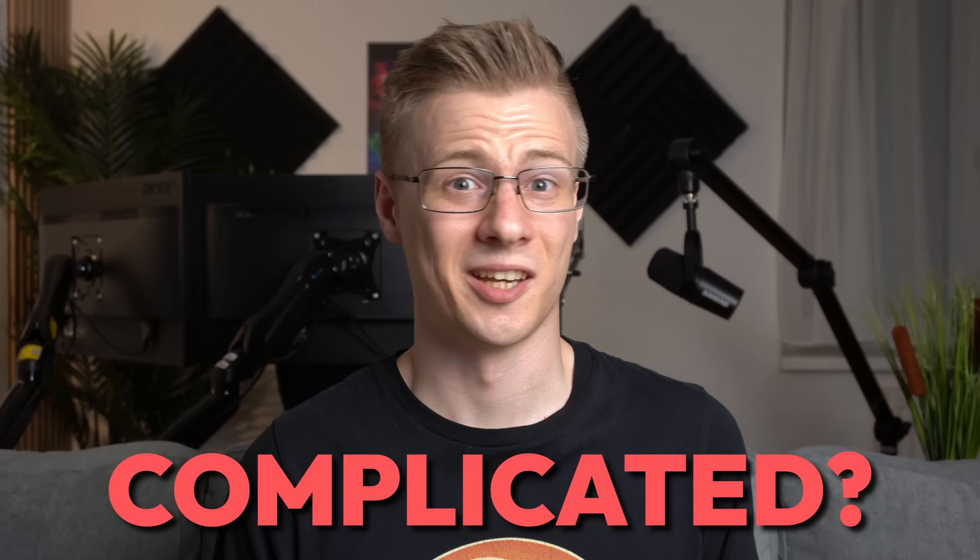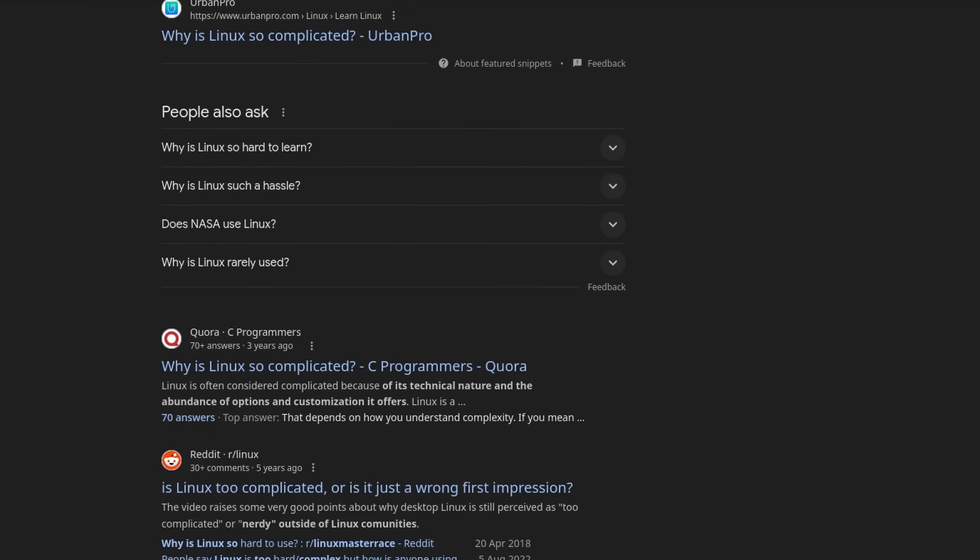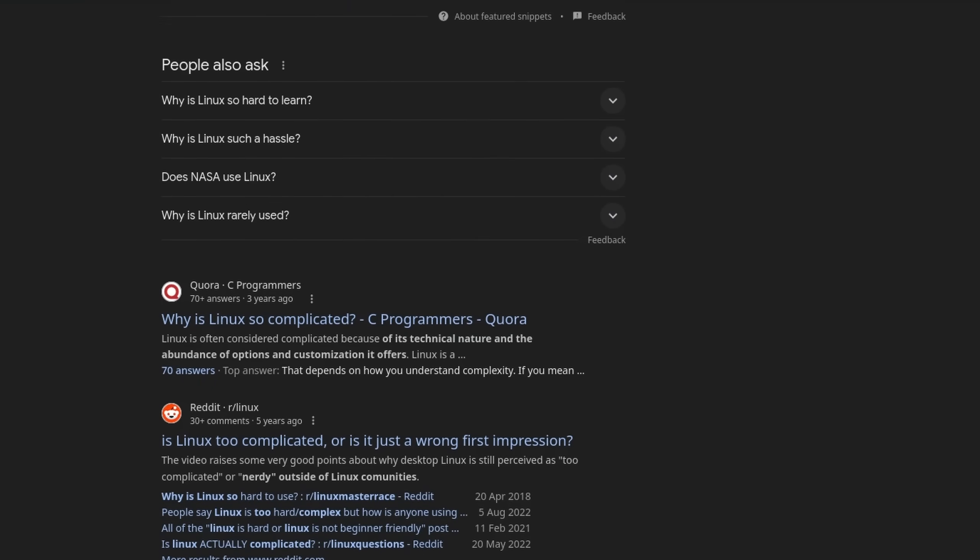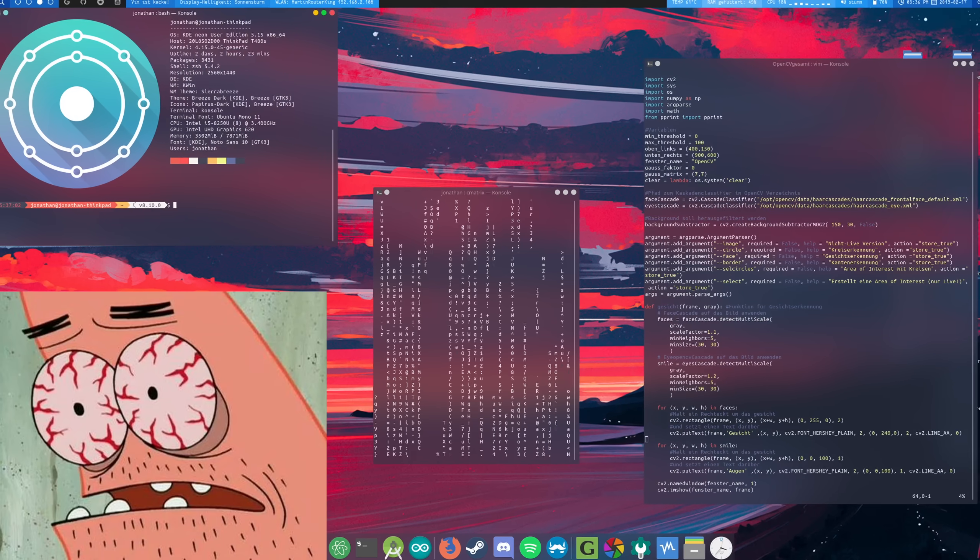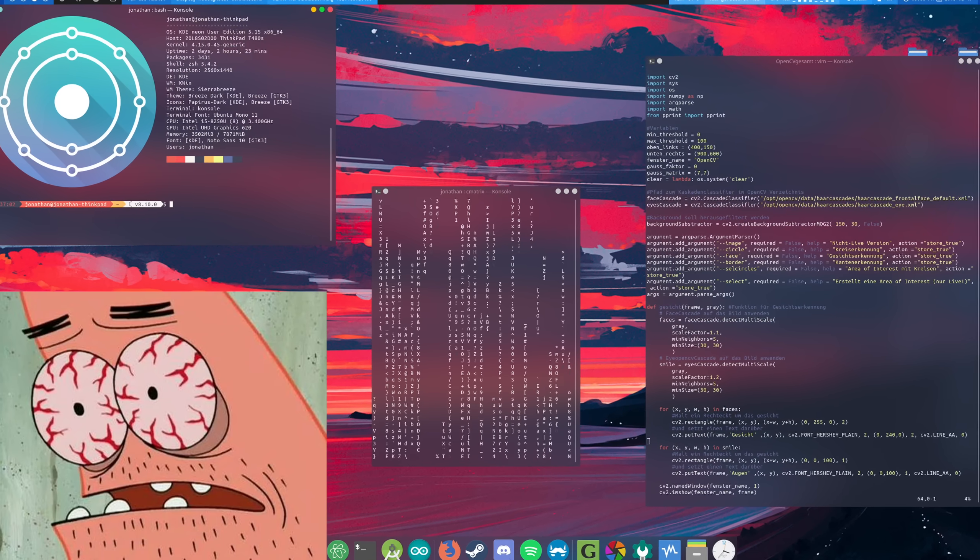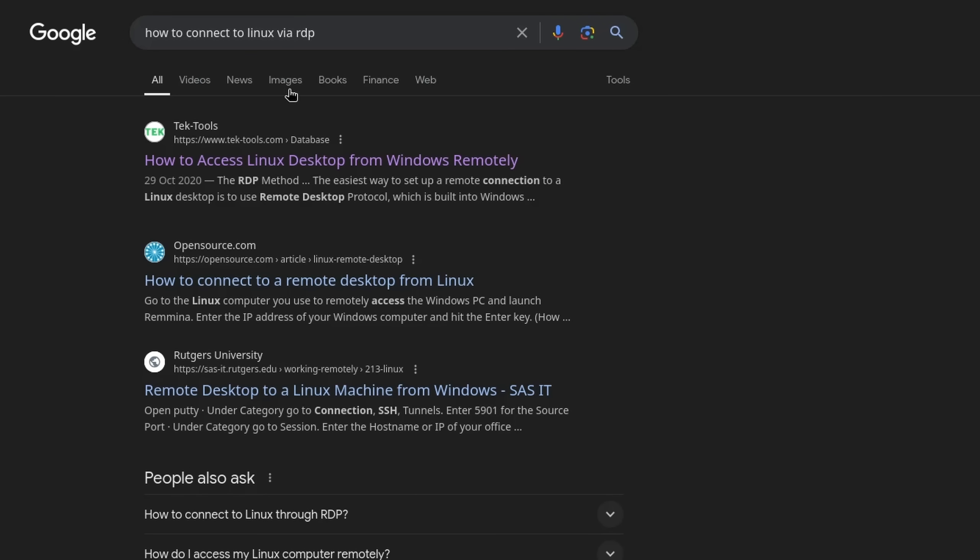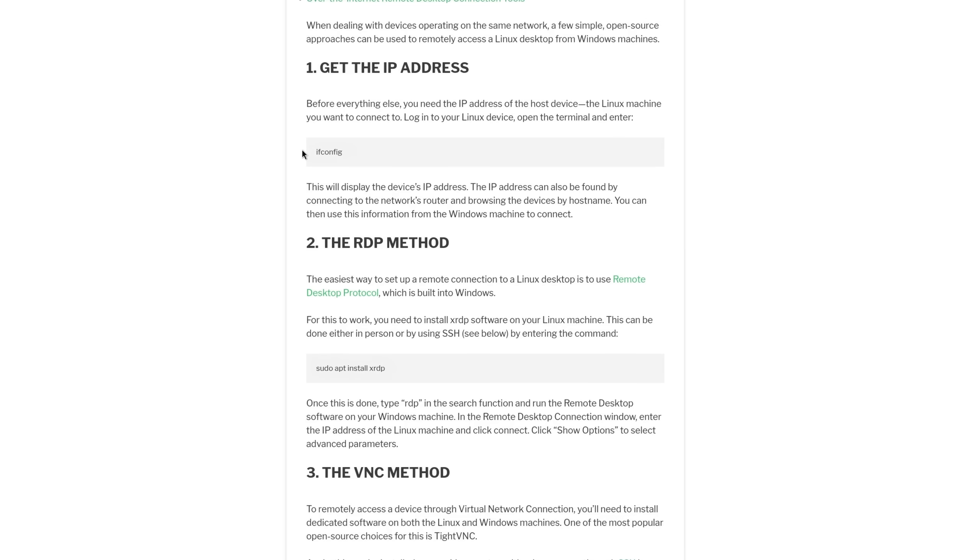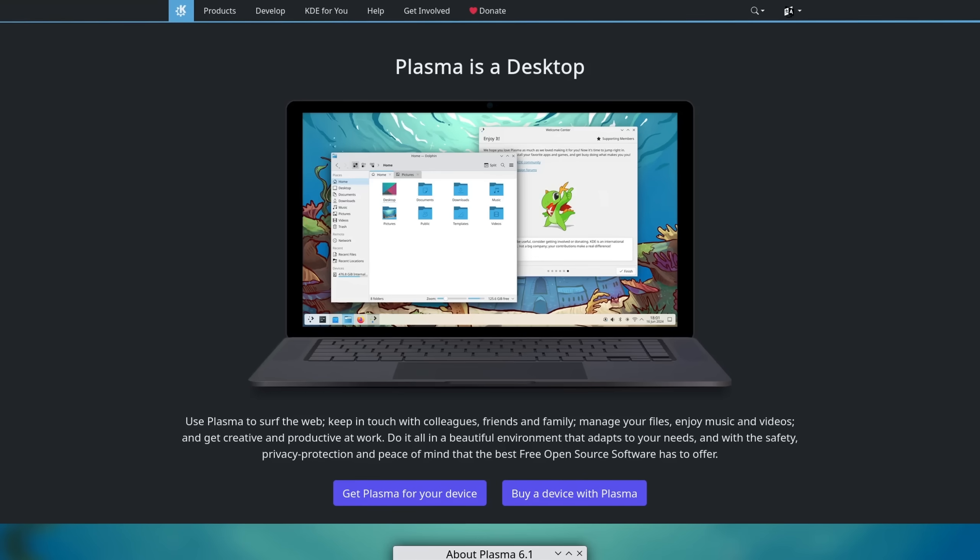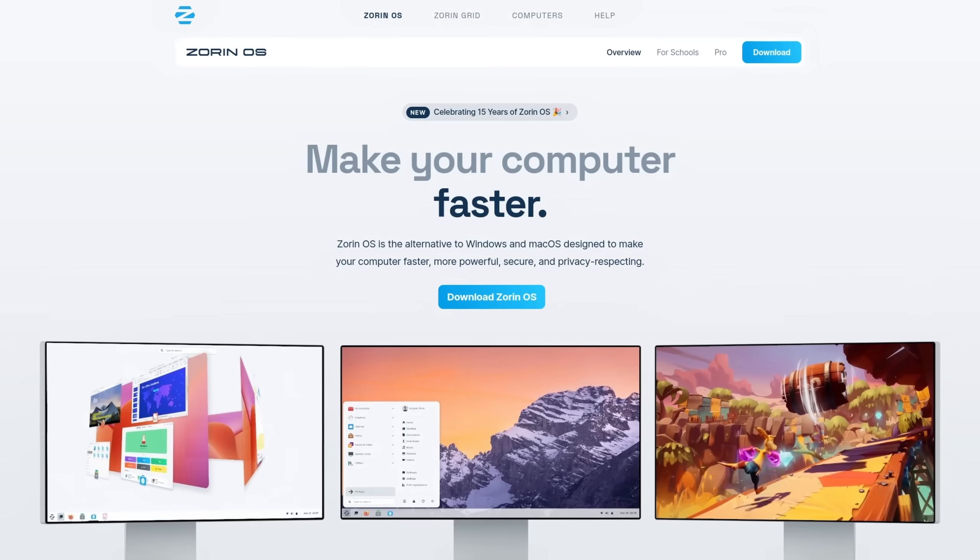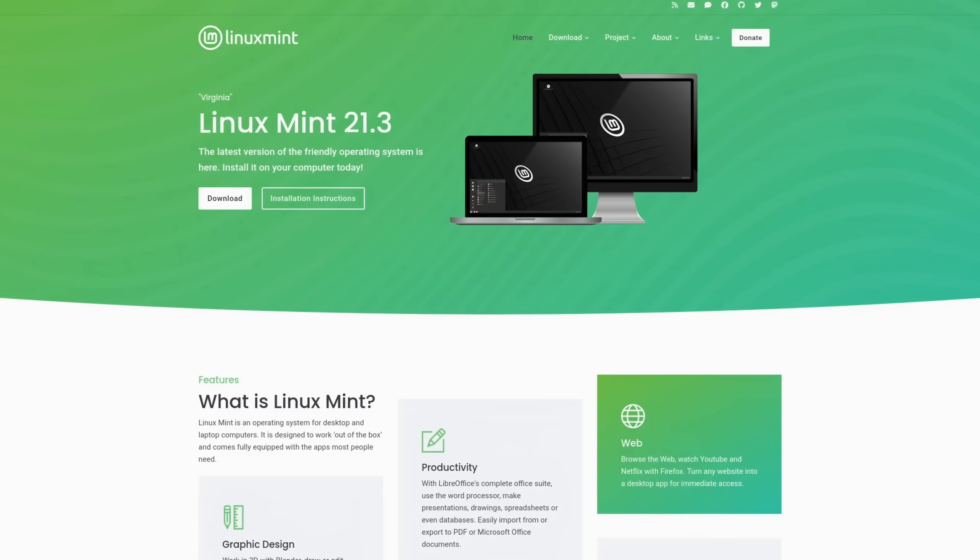Why is Linux so complicated? It's a question you see countless times online, and from an outside perspective it really seems that way. For every tiny setting that you might not find right away if you don't know what to search for, you are always confronted with terminal commands.